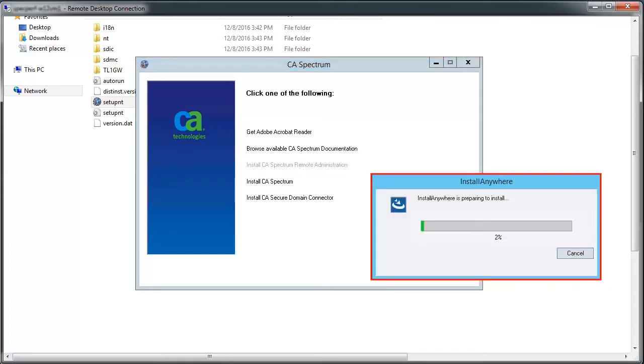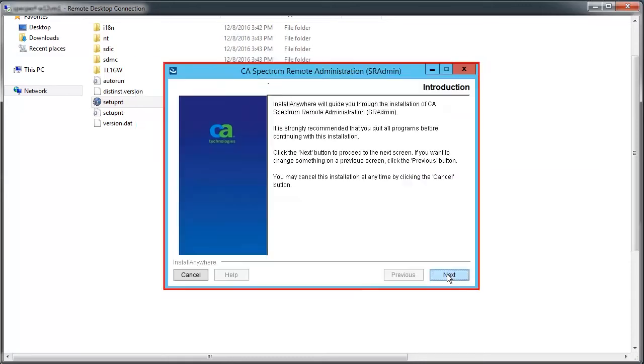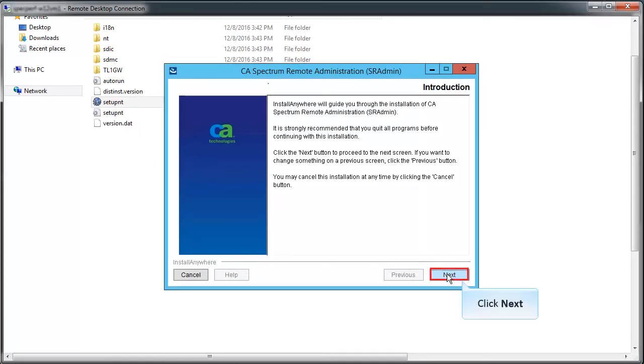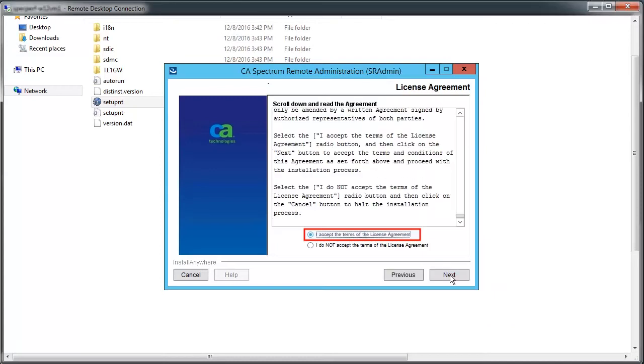Wait until the preparing to install process ends. CA Spectrum Remote Administration setup window is displayed. Click Next to continue the installation. Accept the license agreement and click Next.